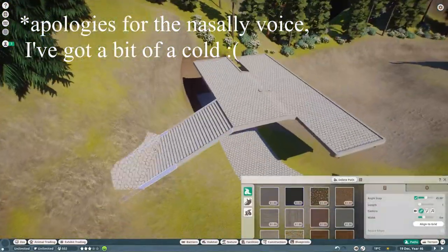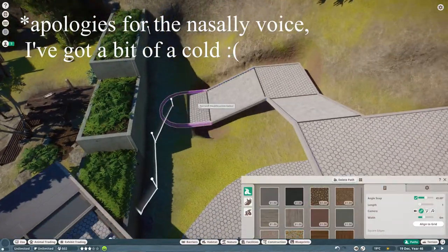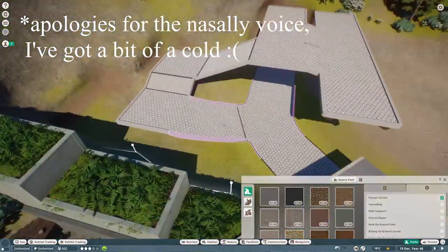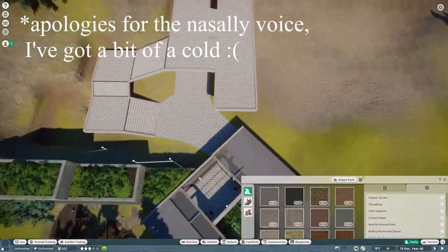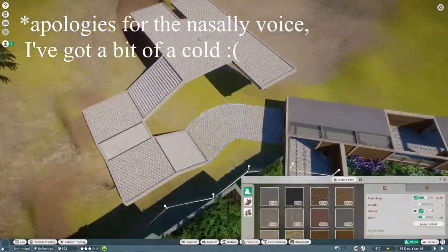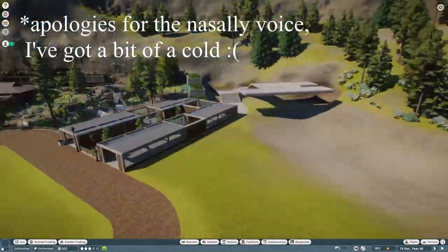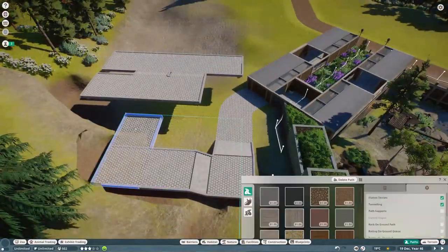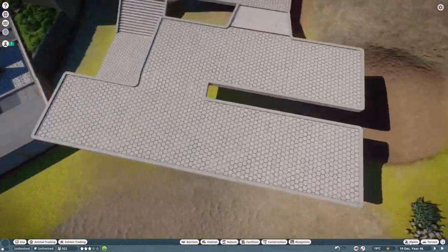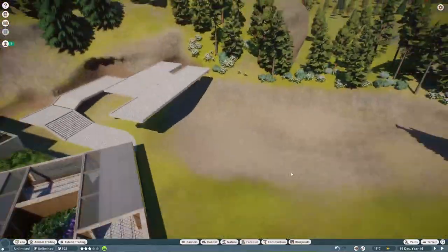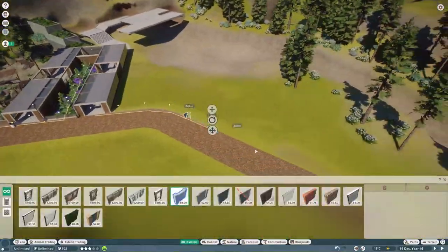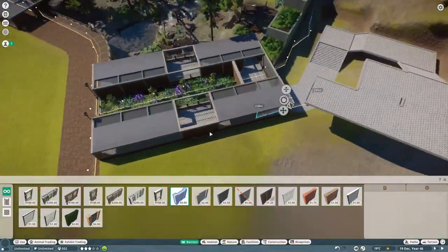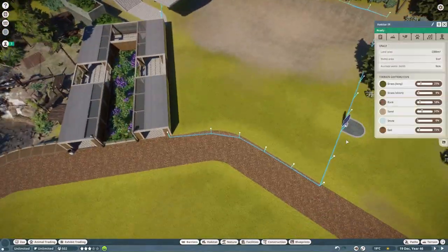If that does sound good to you and you do like today's video please do give the video a like and of course do subscribe for more Planet Zoo videos. I upload Planet Zoo videos every Wednesday at about 5pm UK time and Jurassic World Evolution videos every Friday at 5pm UK time. That took me a second to remember. Anyways with the intro out of the way